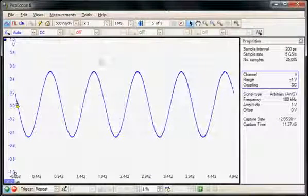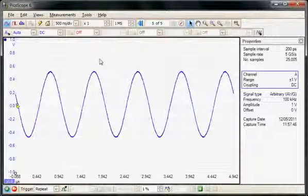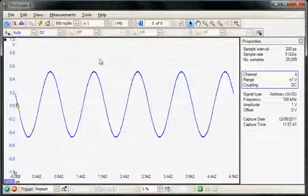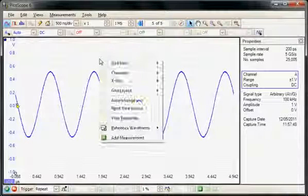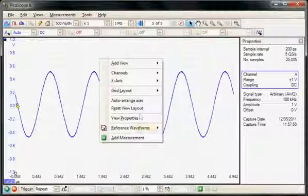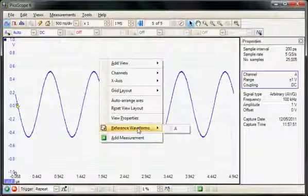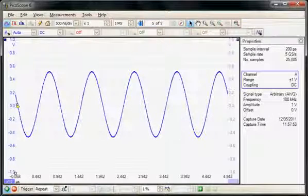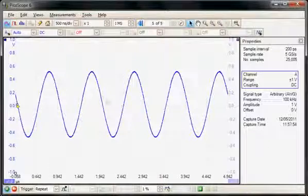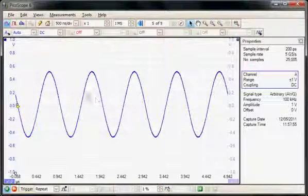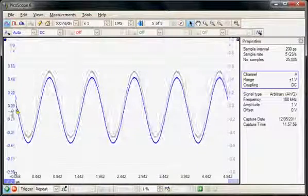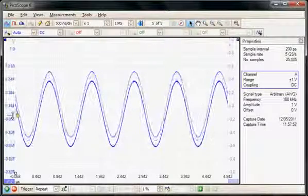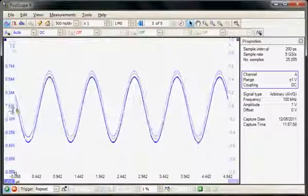The first thing I'm going to do is save this as my golden reference into a reference memory. I'll just do a right mouse click and select reference waveform and select A. So now I've saved a golden reference of this waveform. If I just move the offset we can see underneath is the reference.